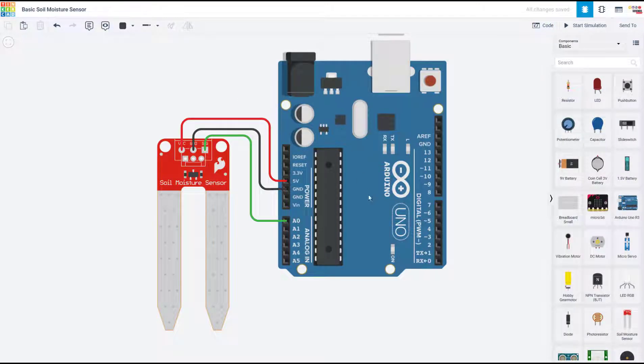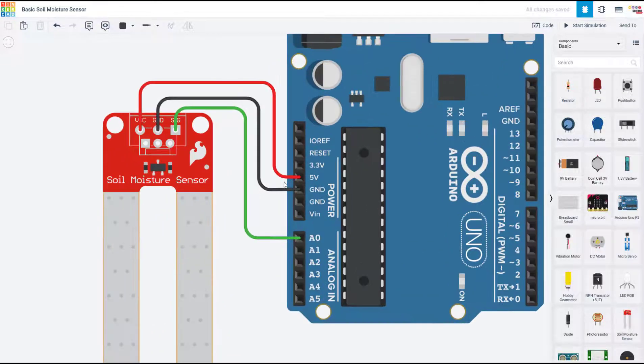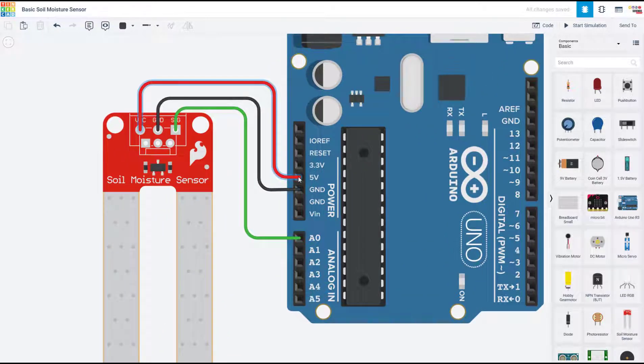Let's take a look at the wiring first. Again, we only have three pins, so if all you want to do is use this sensor, you don't even need a breadboard to get started.